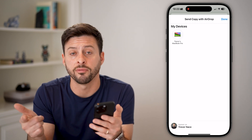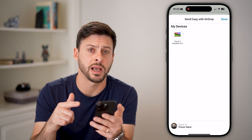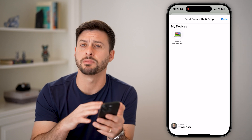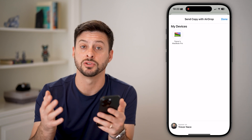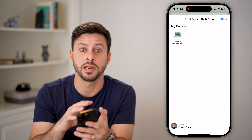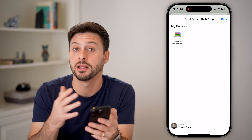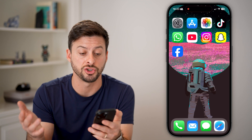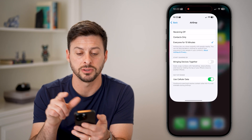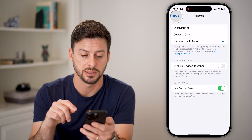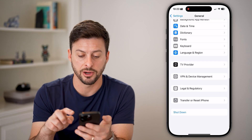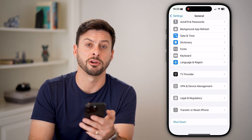On the other device, turn off Wi-Fi and turn it back on, turn off Bluetooth and turn it back on, then go into the AirDrop settings and make sure everything is turned on. After that, try again and it should work.